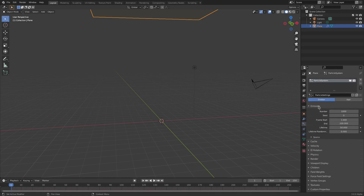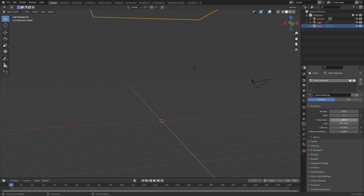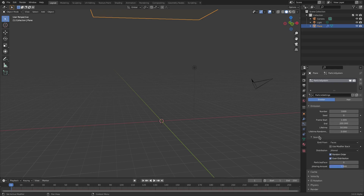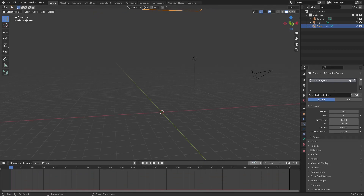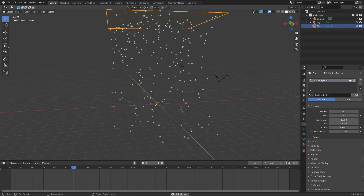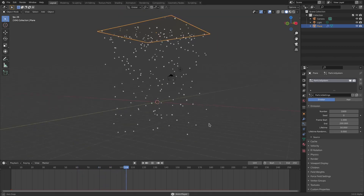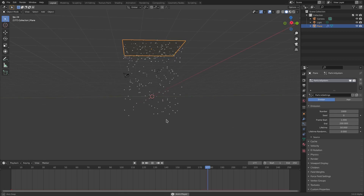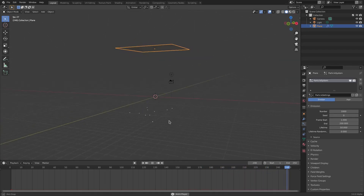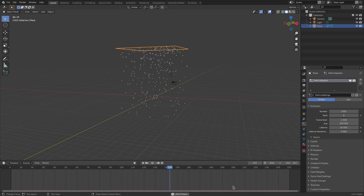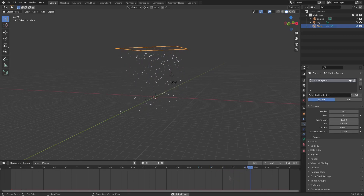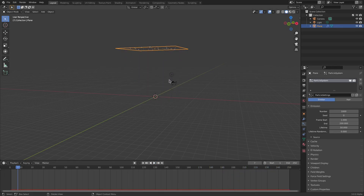Under the Emission section we have: Number, Seed, Frame Start, End, Lifetime, Lifetime Random, and Source — we're not really going to use Source that much. If I play this you can see there are now particles falling out of the plane. They kind of stop at the end frame which is 200, and they don't stop emitting after that point.